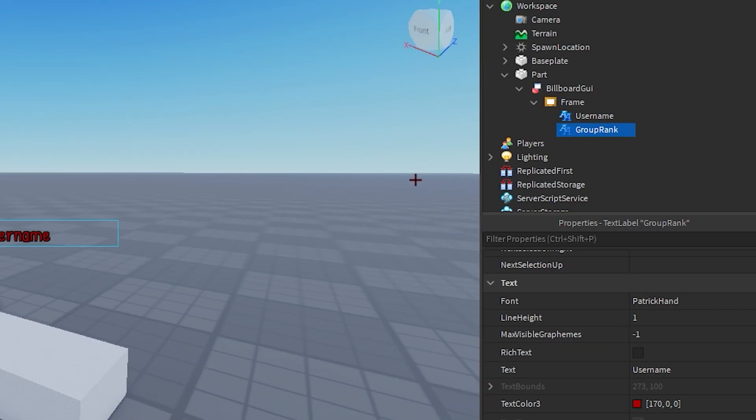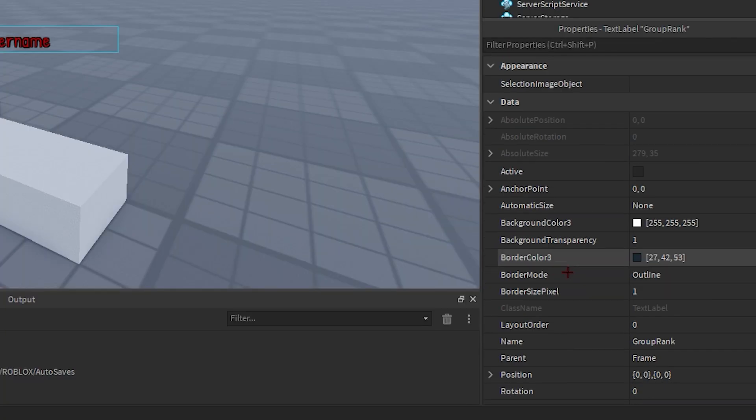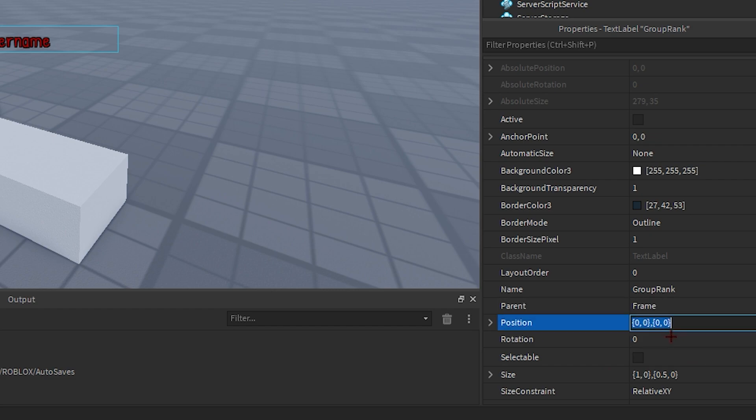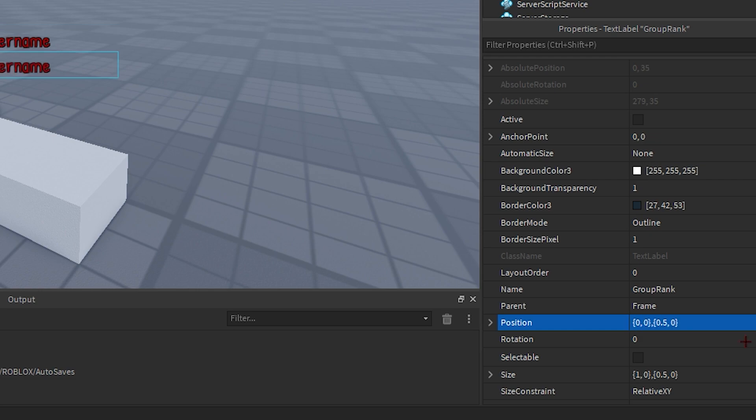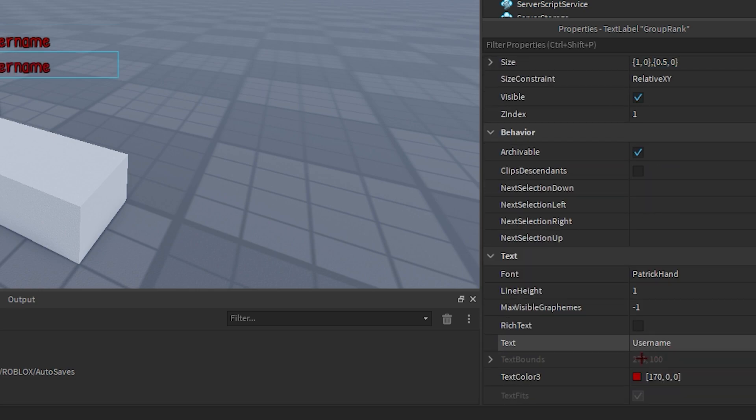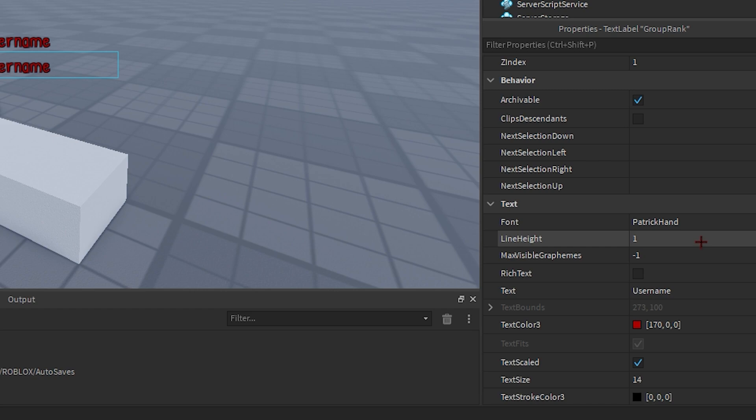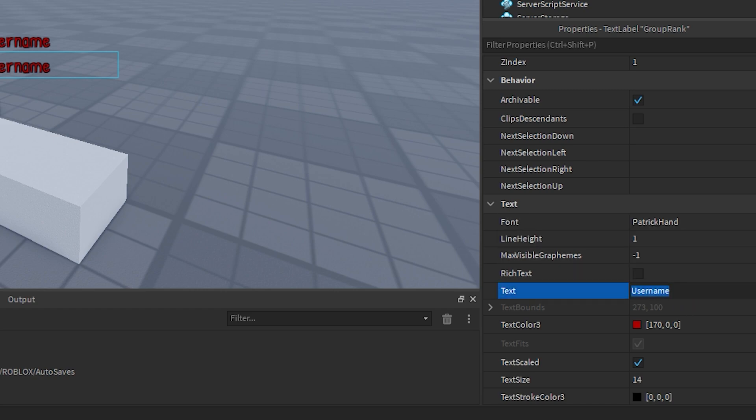Now we're gonna select our second text label which is group rank and change its position in the properties tab to zero comma zero comma zero point five comma zero. And you can name the text to anything you want but I'm just gonna name it rank. It doesn't really matter. Also you can customize the text again if you want to and give it some different styles but I'm not gonna do that.